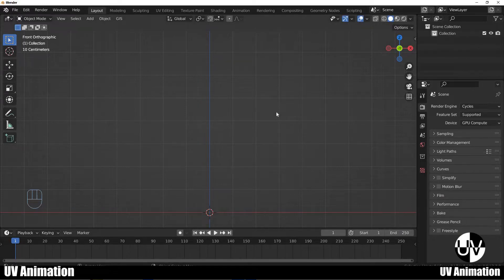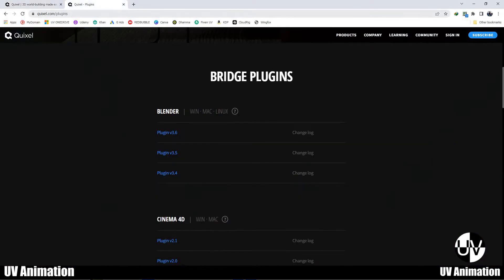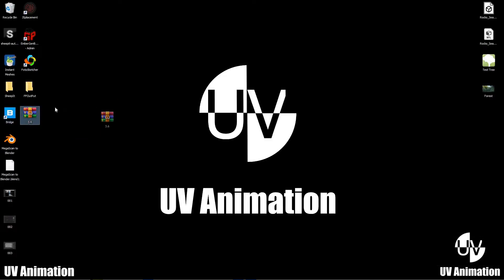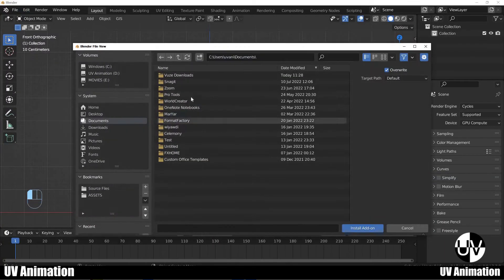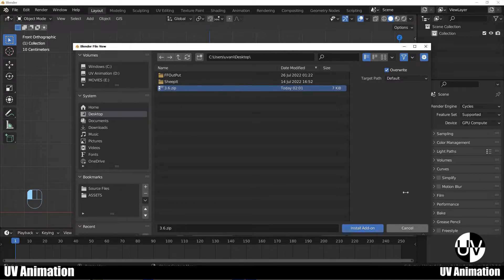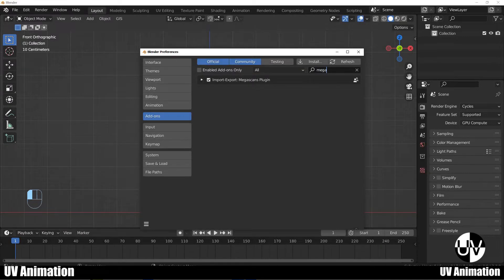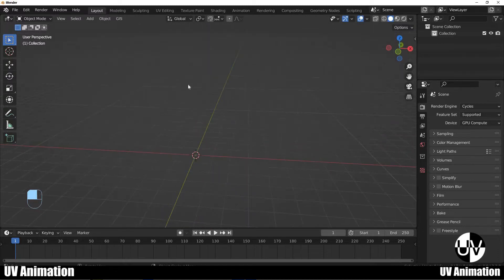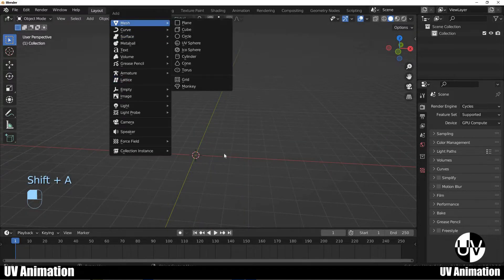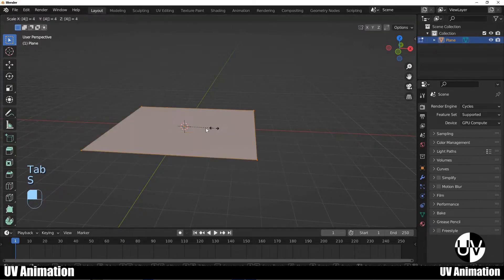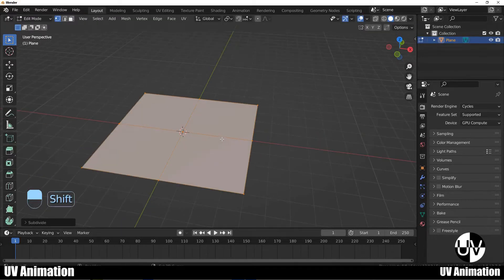If you have Blender, you will need to install the add-on at Quizzle.com, and you will need to install Blender version 3.6.